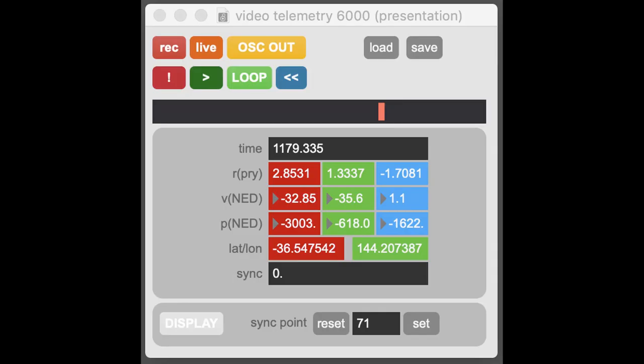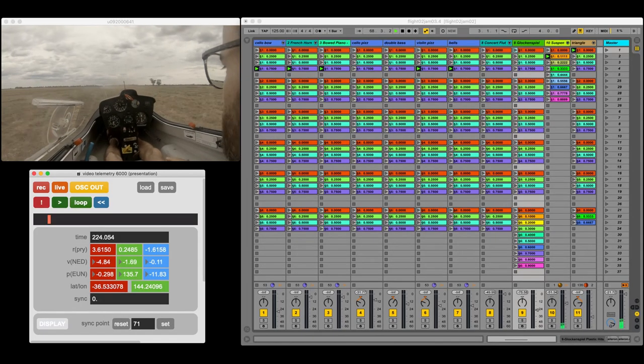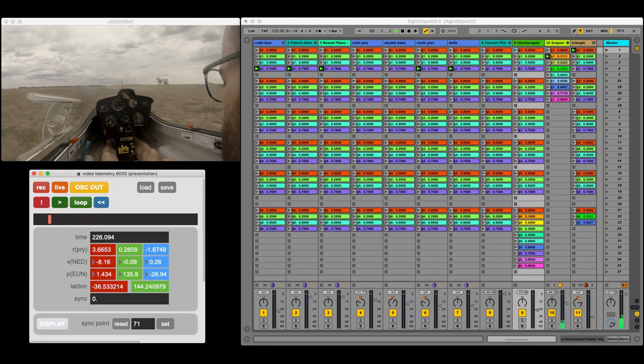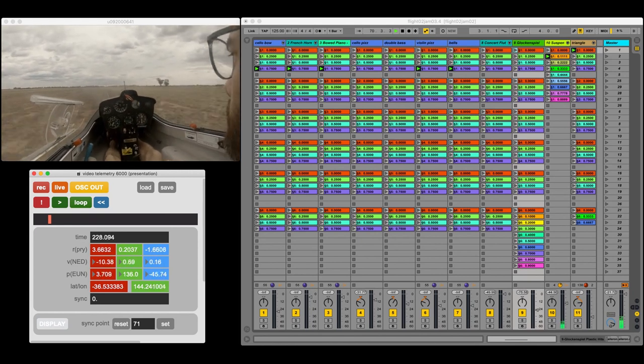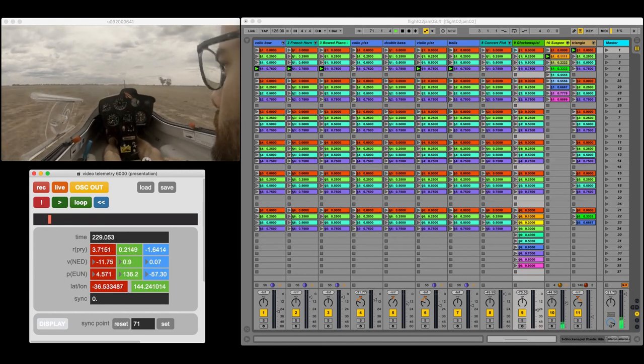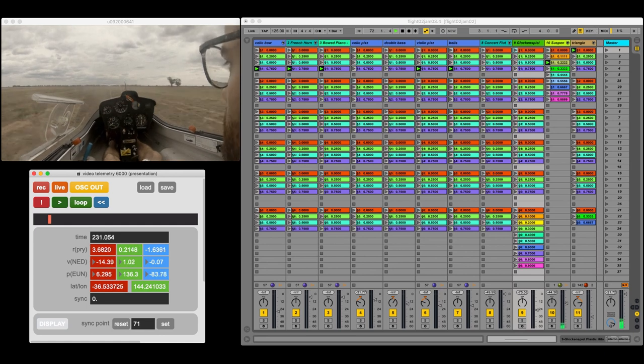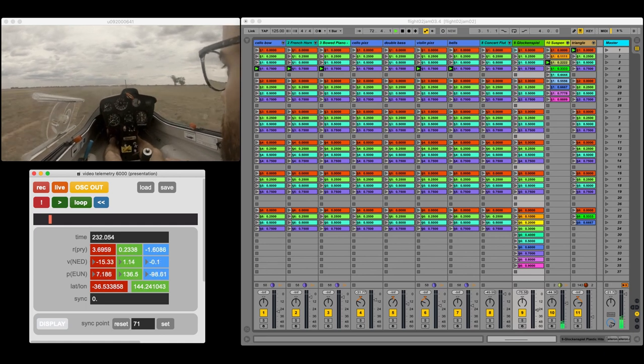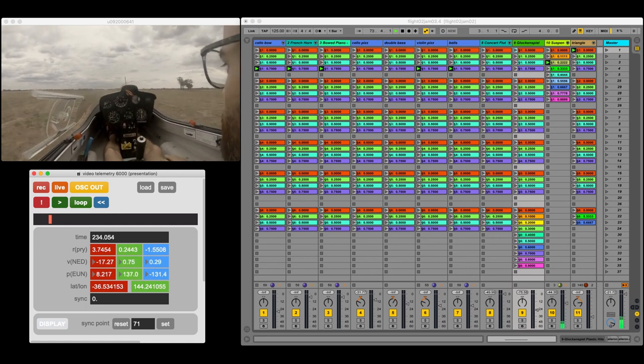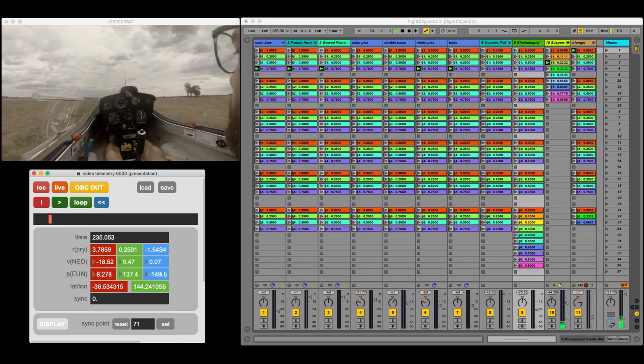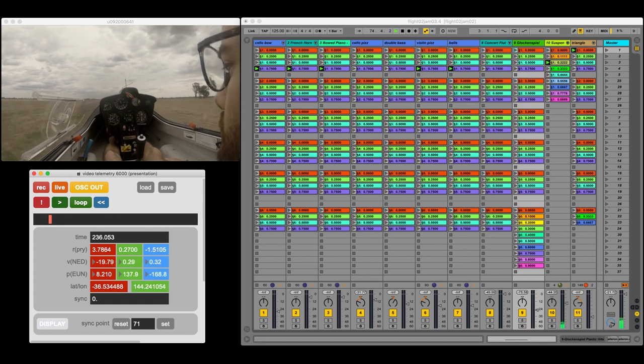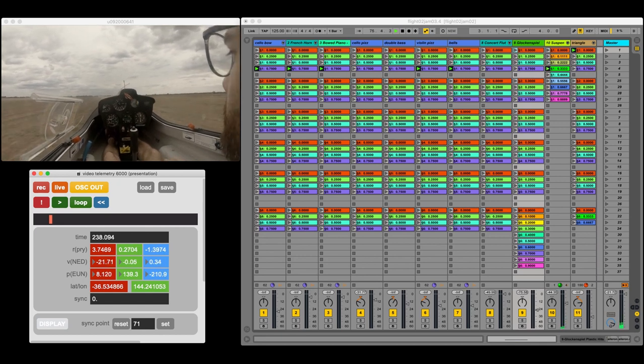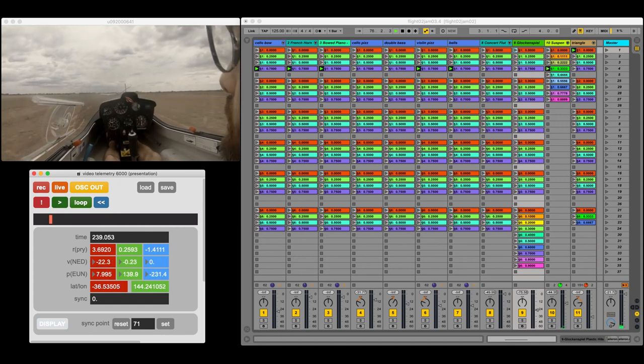The Max patch is also responsible for synchronizing associated video files. This allows for a very comfortable offline composition workflow that's similar to something like film scoring, where you can scrub through previously recorded data and footage.